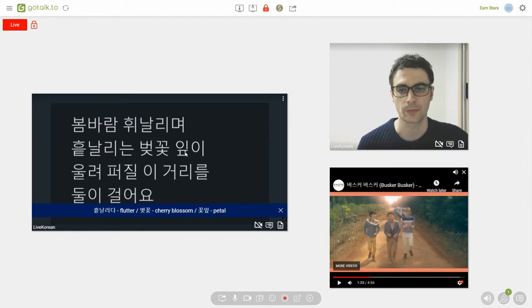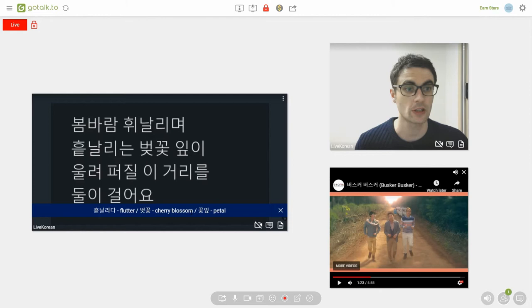이 here is just the subject marker. 꽃잎 together originally means petal. And basically two of these have been put together to mean cherry blossom petal.